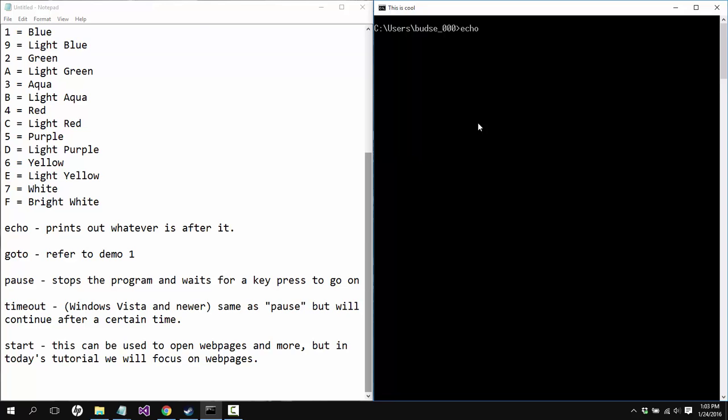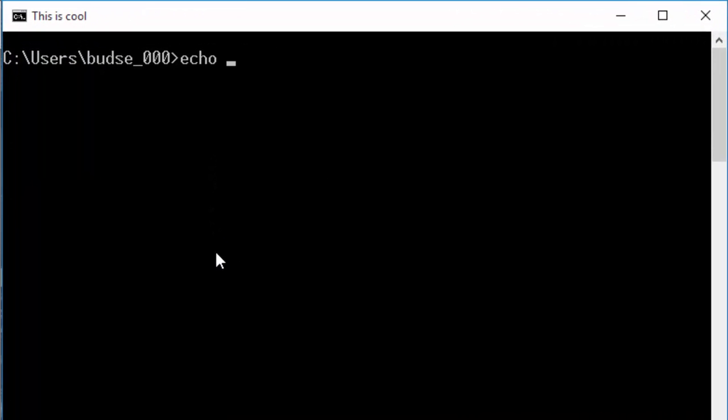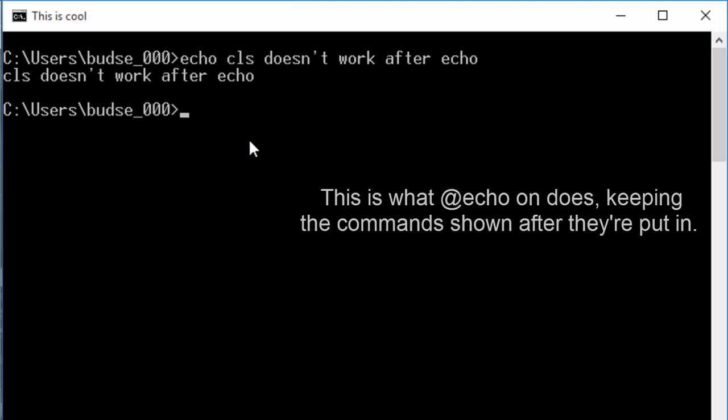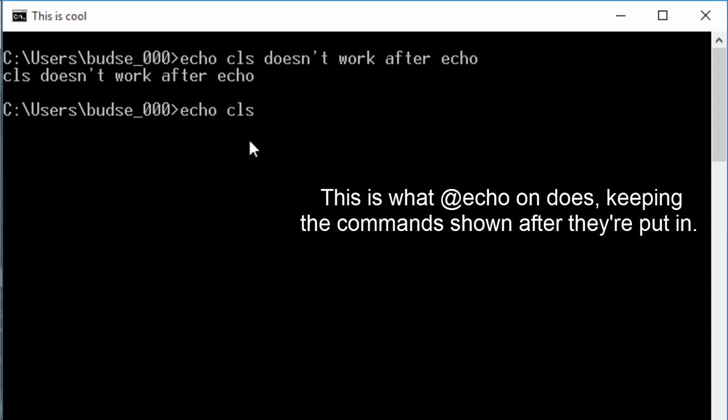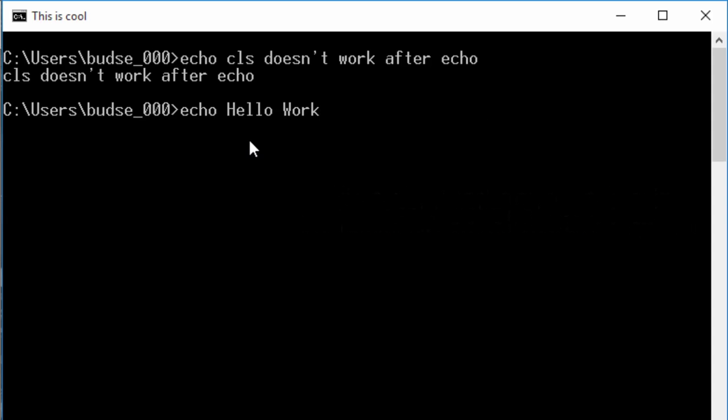The next thing we're going to talk about is echo. Like we said, at echo off will stop displaying every single command that is done. So what does echo itself do? Well, let me show you. It'll print out whatever is after it. So echo, I want to say CLS doesn't work.